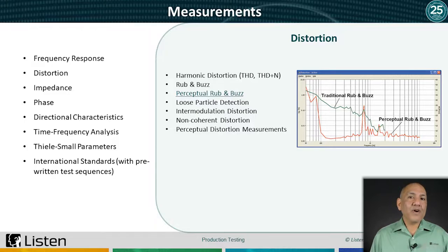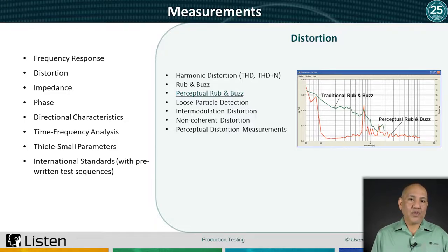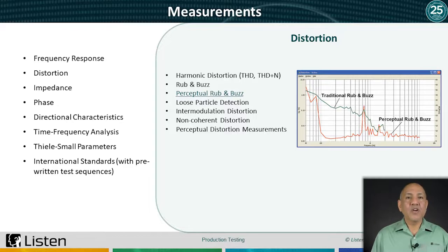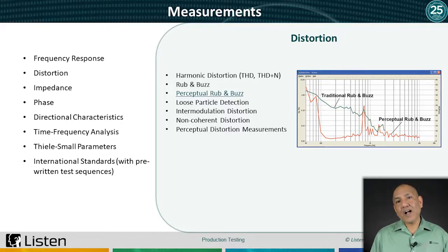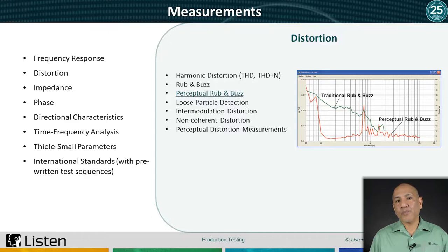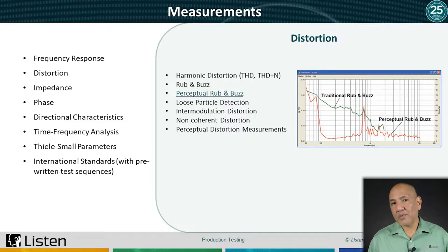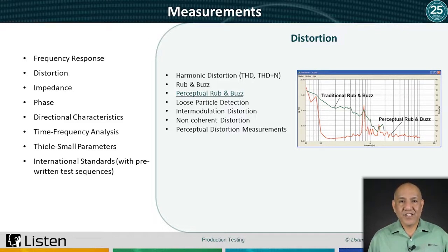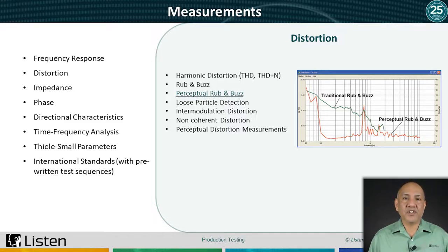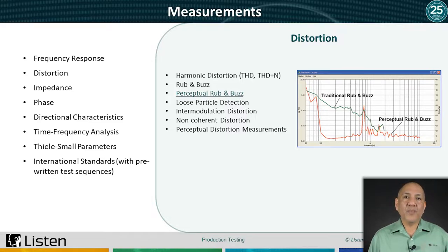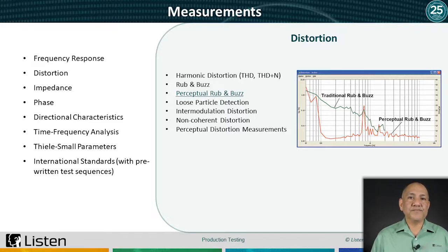We're very excited about our new Enhanced PRB algorithm, or ePRB, releasing with SoundCheck 20. This new algorithm offers far greater repeatability and reliability than any other perceptual rub and buzz algorithm out there, making it ideal for use in noisy production environments. We'll demo ePRB in-depth in a separate seminar very soon.